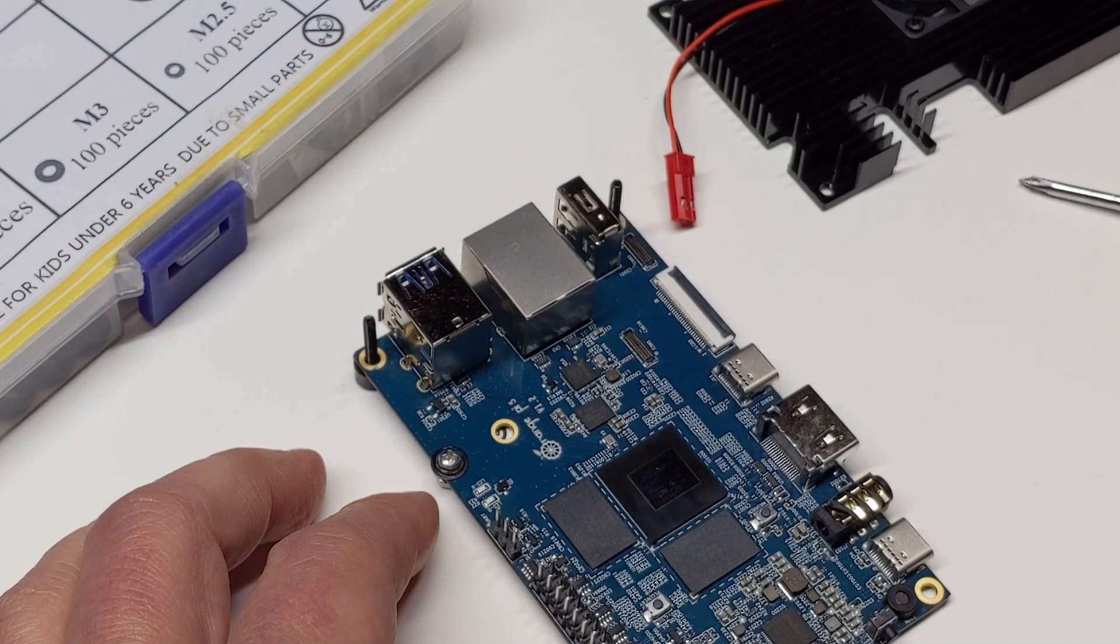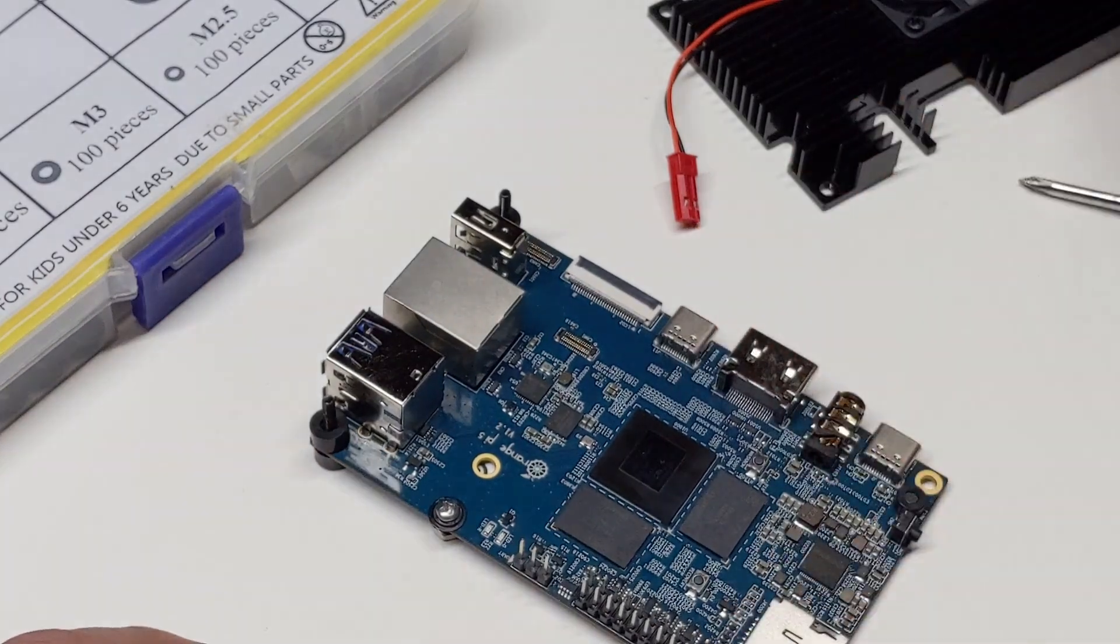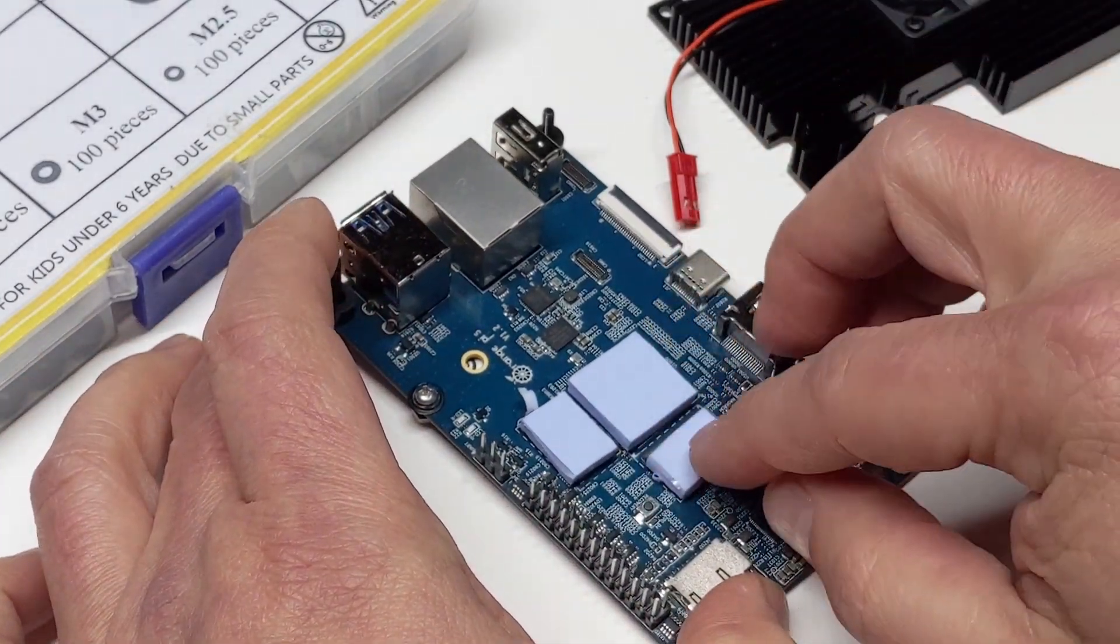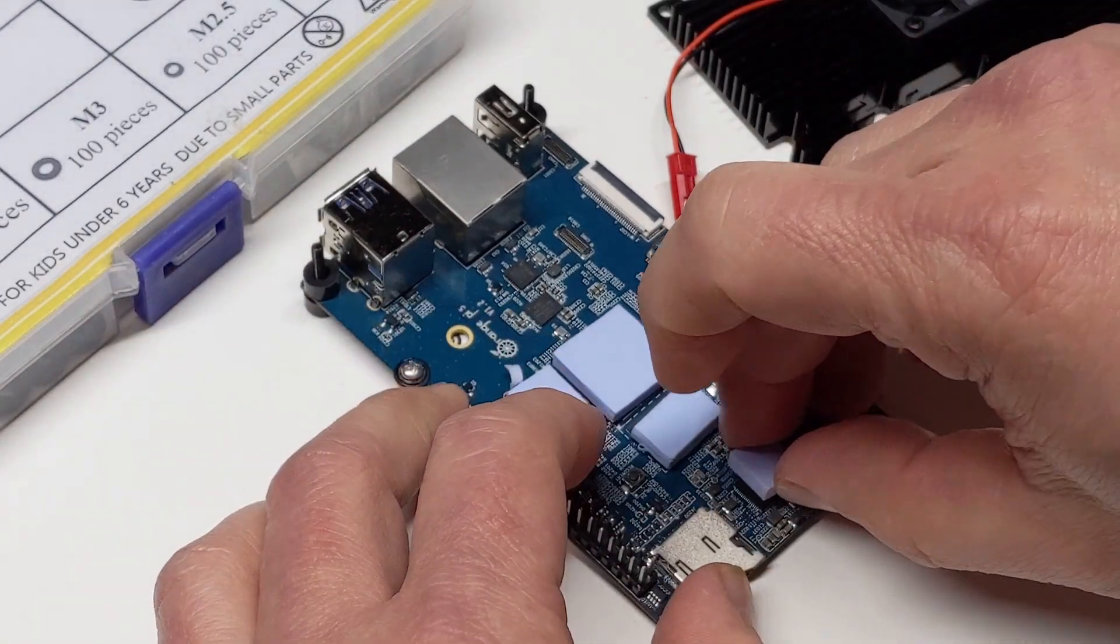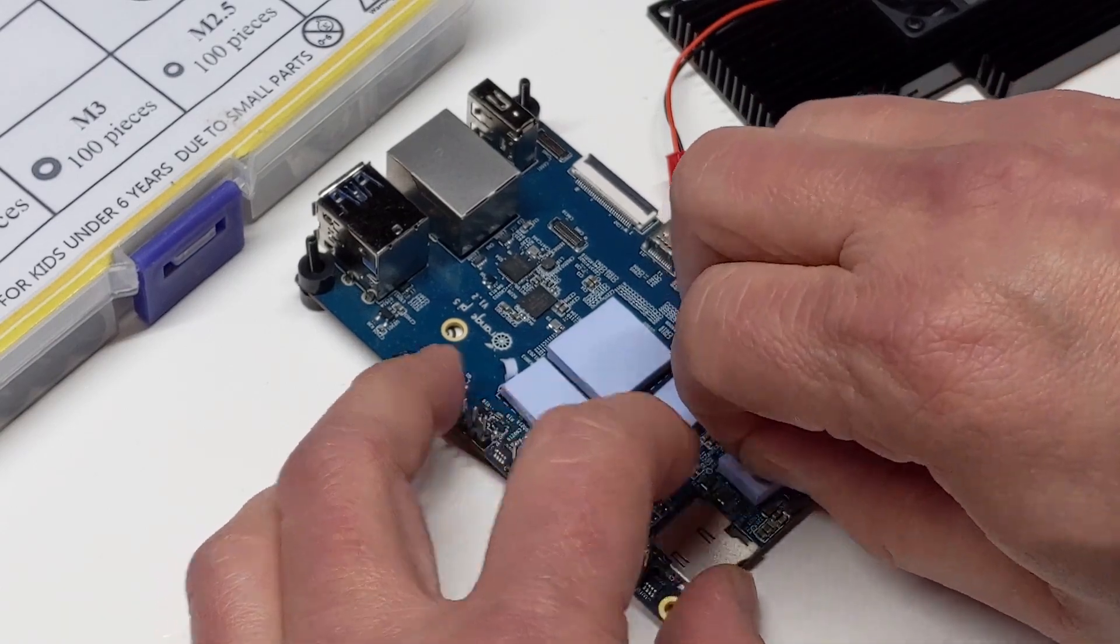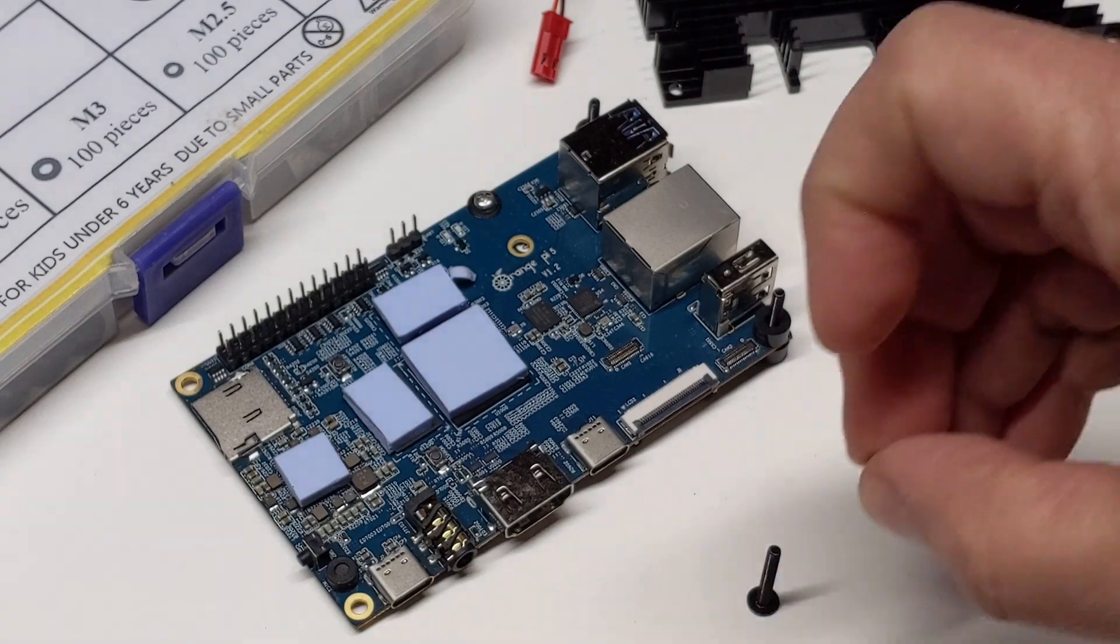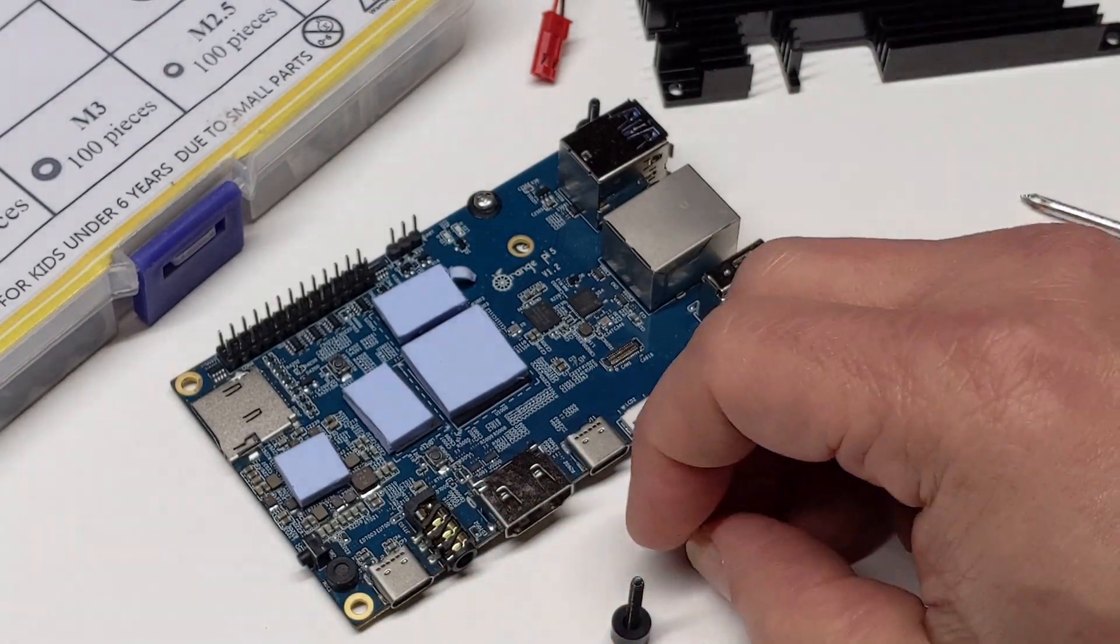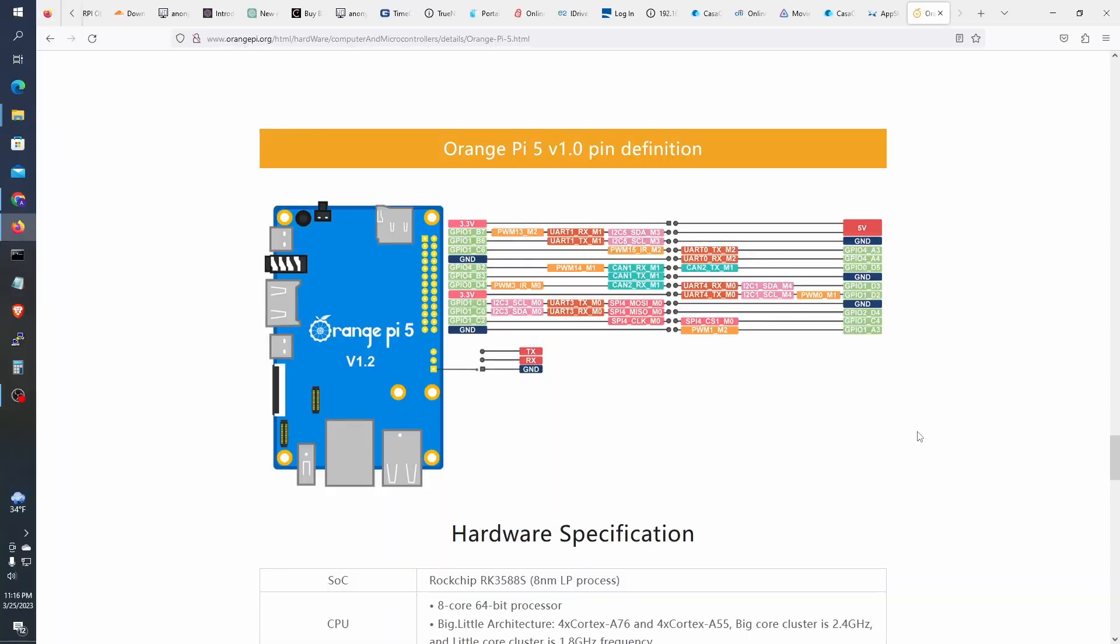Plus I am planning on swapping out the SSD from time to time, so I did not see the use to cover it. The heatsink came with a 5V fan, we will connect the positive to one of the 5V GPIO pins near the top right of the Orange Pi, and the negative to the ground pin next to it. The pin definition is available on the Orange Pi website for reference.